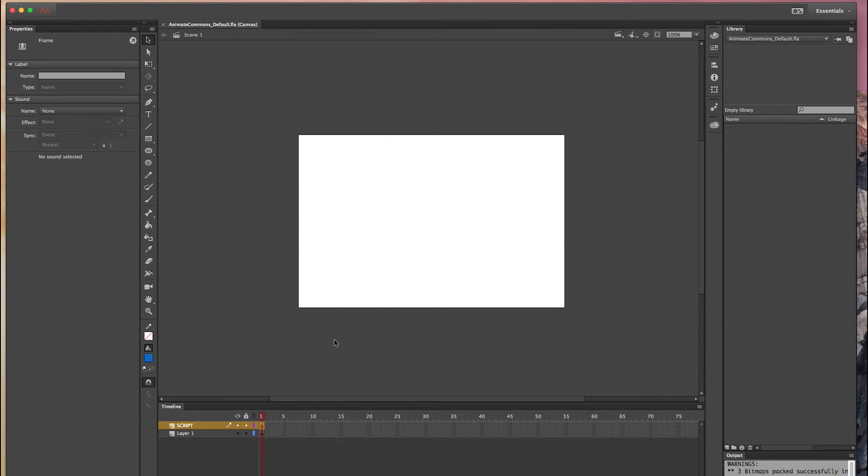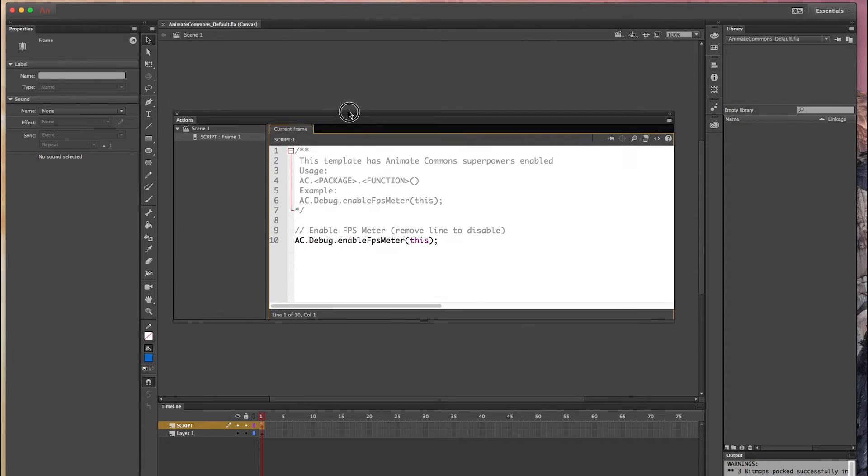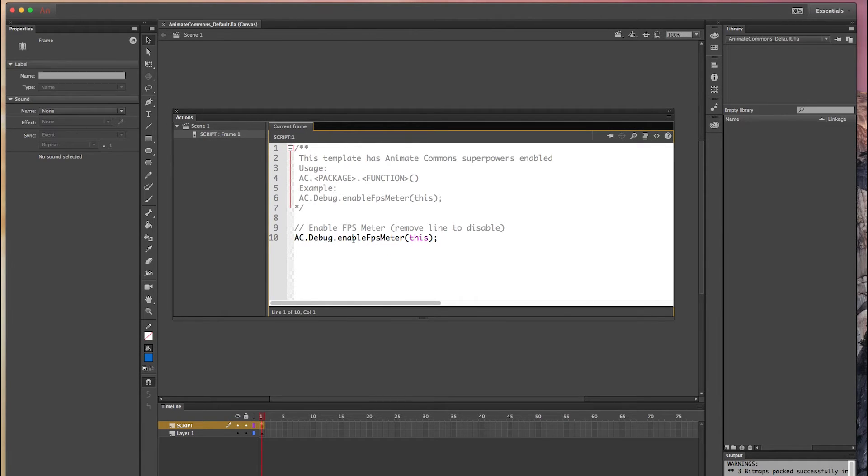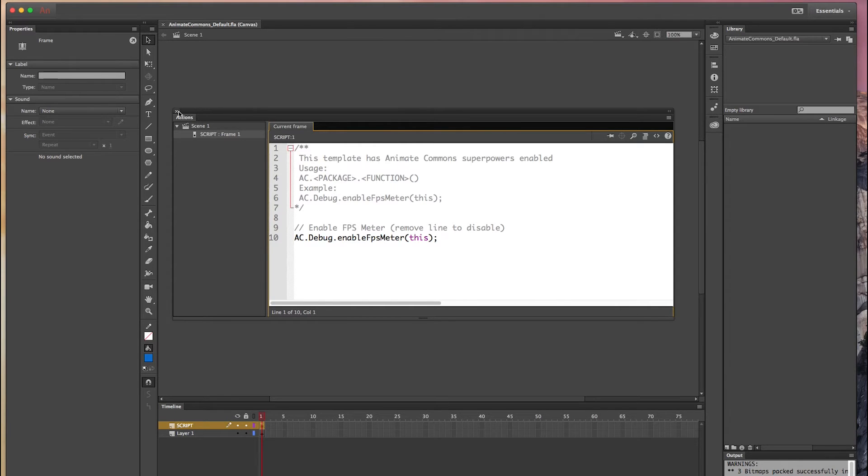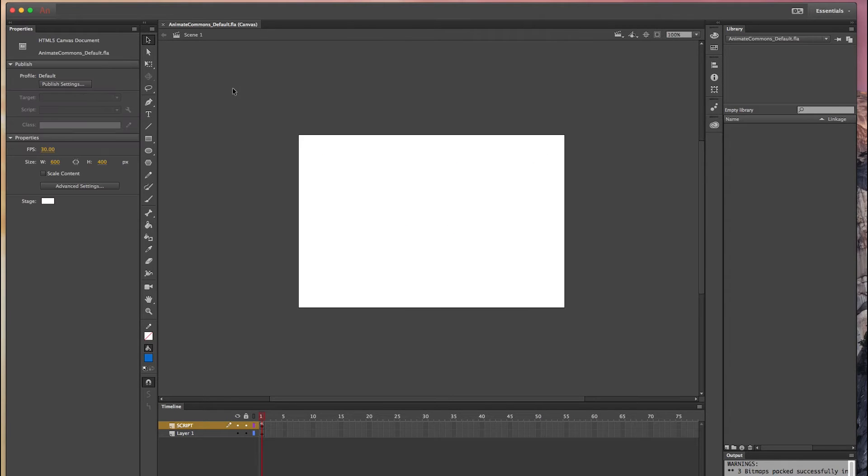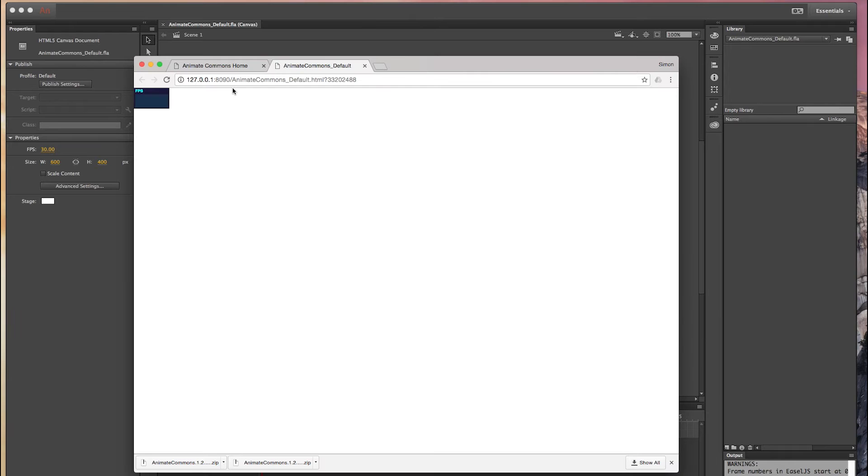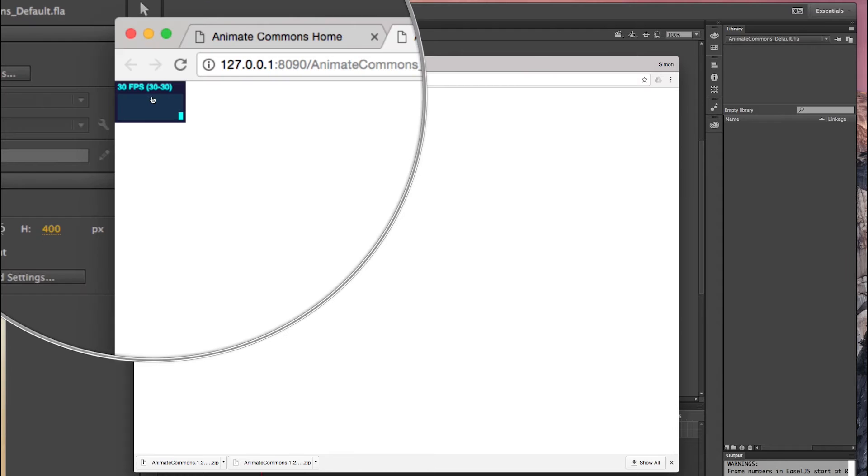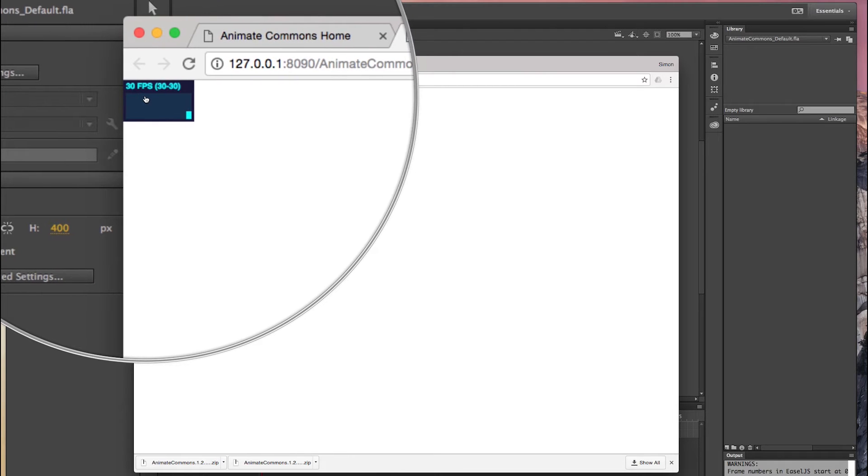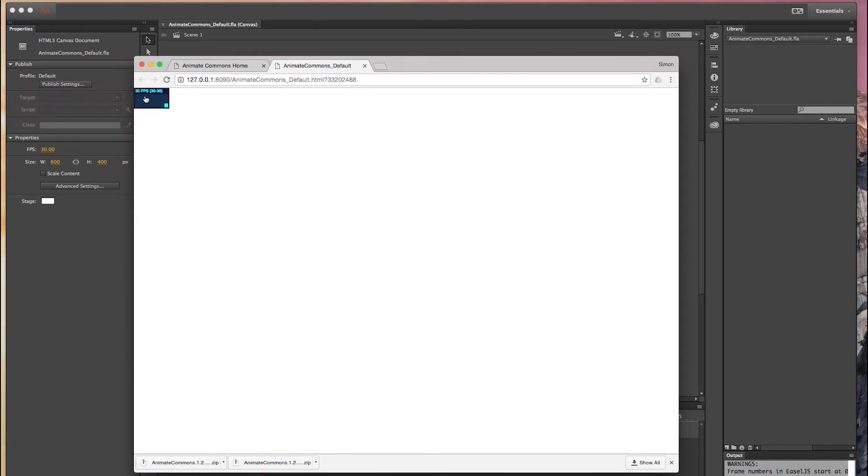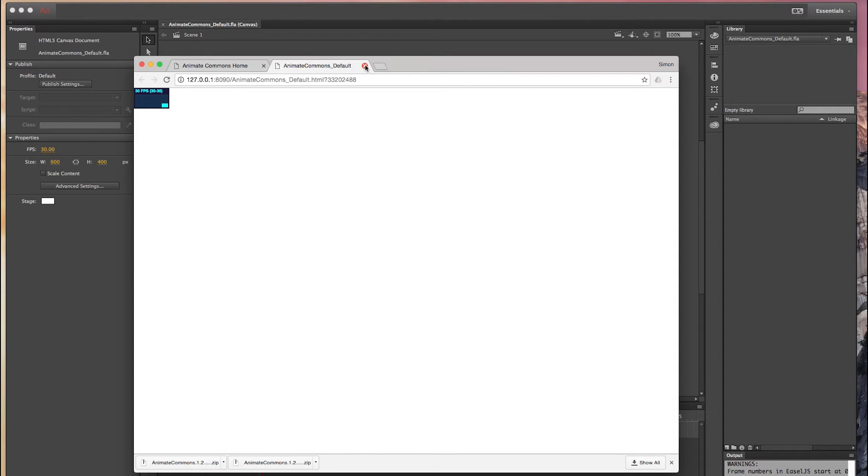As you can see in this script file, we are actually using the debug feature of Animate Commons which is enabling the FPS meter. So if we run this in the browser you will see the empty composition but you will also see that here you have now access to the FPS meter which is really important if you want to analyze the performance of your composition.